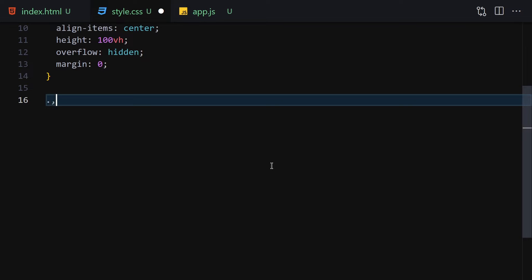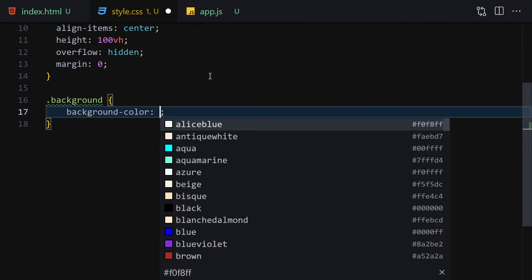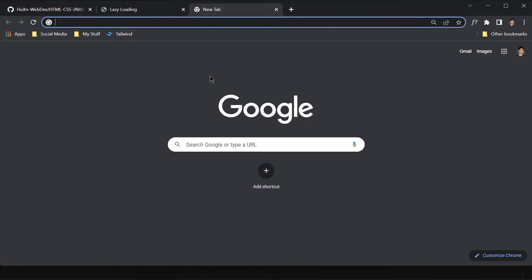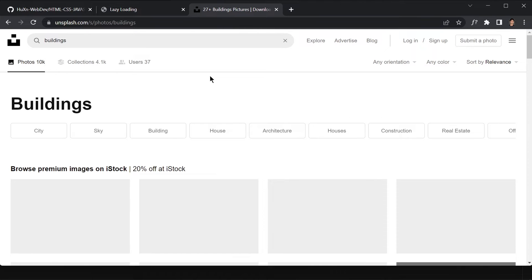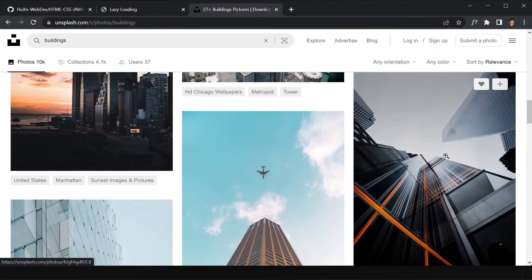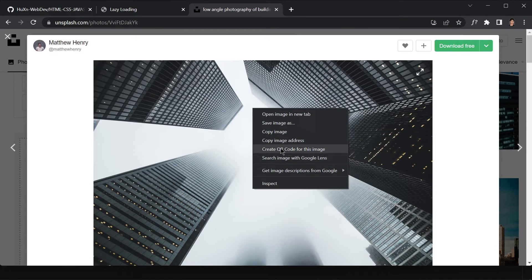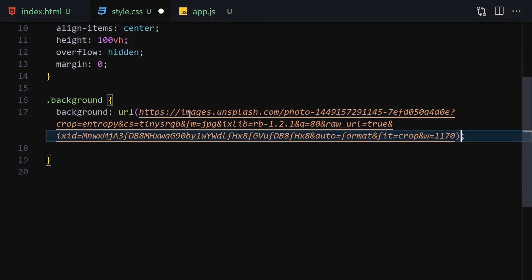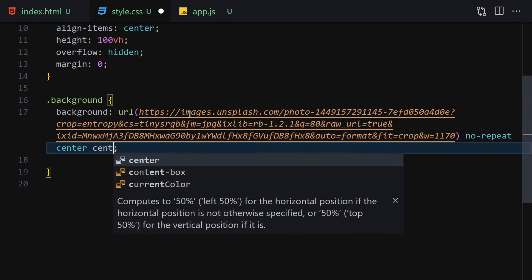The next thing is to select our background element and provide a background image. I'll write 'background' with a url(). Let's grab an image from unsplash.com — I'll search for buildings, pick one, right-click on it, and copy the image address. Then place it in the url. We'll also set no-repeat, center center, and cover.